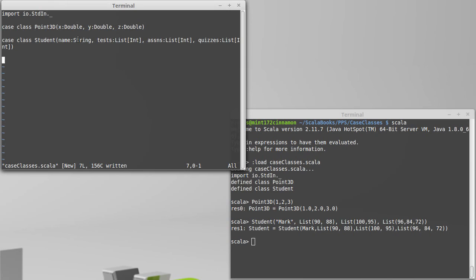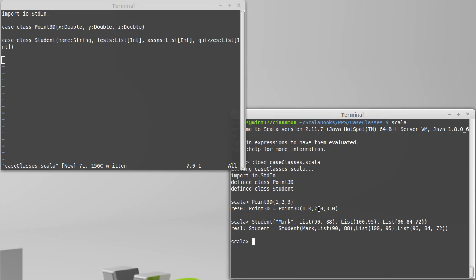So now we know how to declare our case classes and how to create instances of them. We'll come back and look at how we can actually use these things once we've made them.